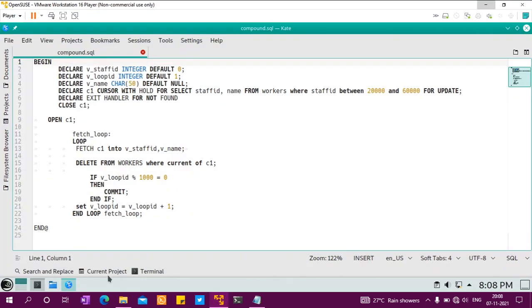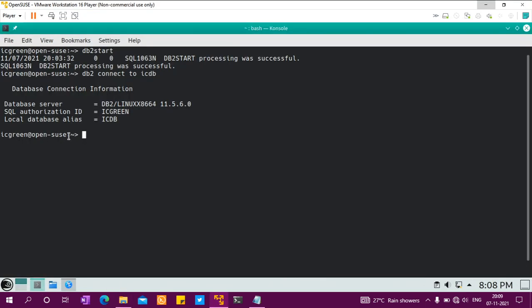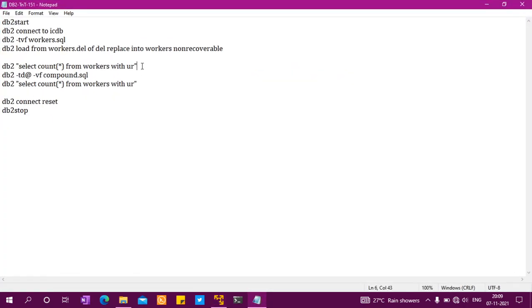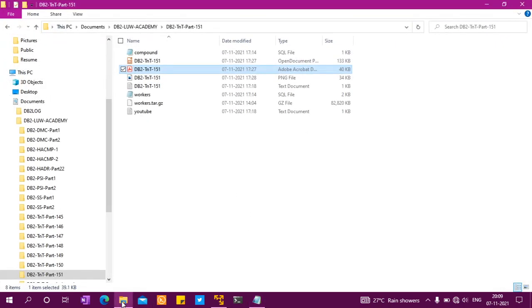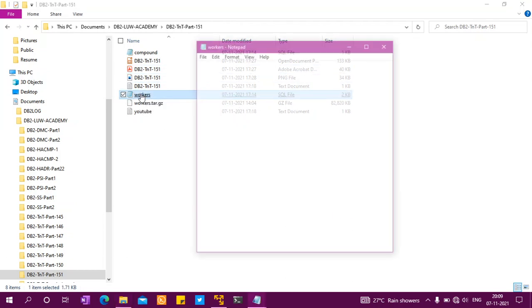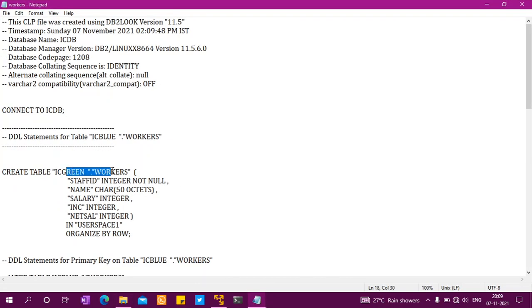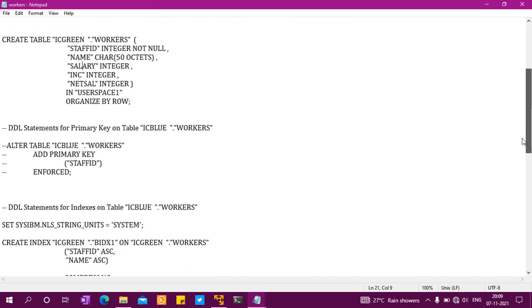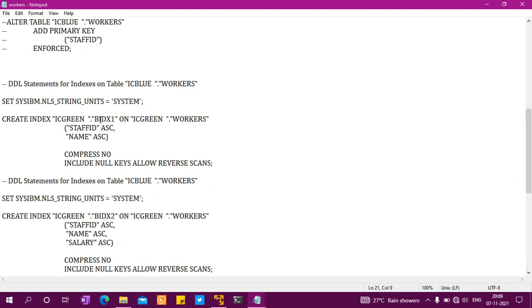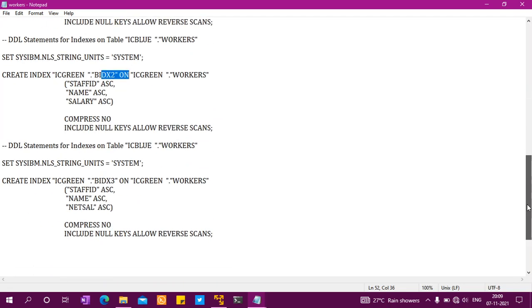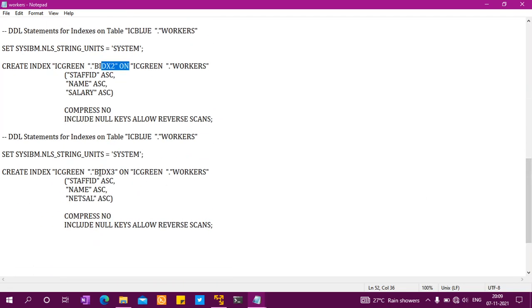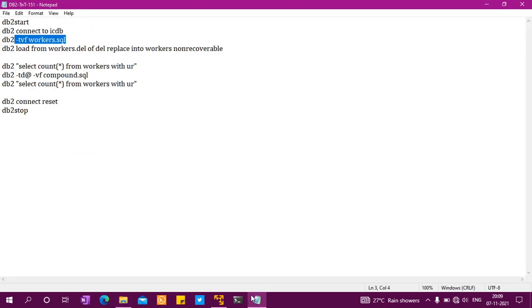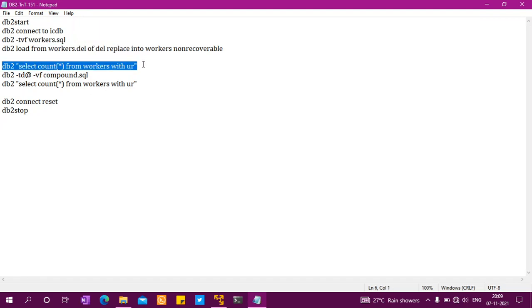I have run the workers.sql, which creates a table called workers with staff ID, name, salary, and other fields. It also creates three indexes: bidx1, bidx2, and bidx3. This is just a sample table that applies to any table. I have already done all those things and loaded data. Let me show you the number of records.